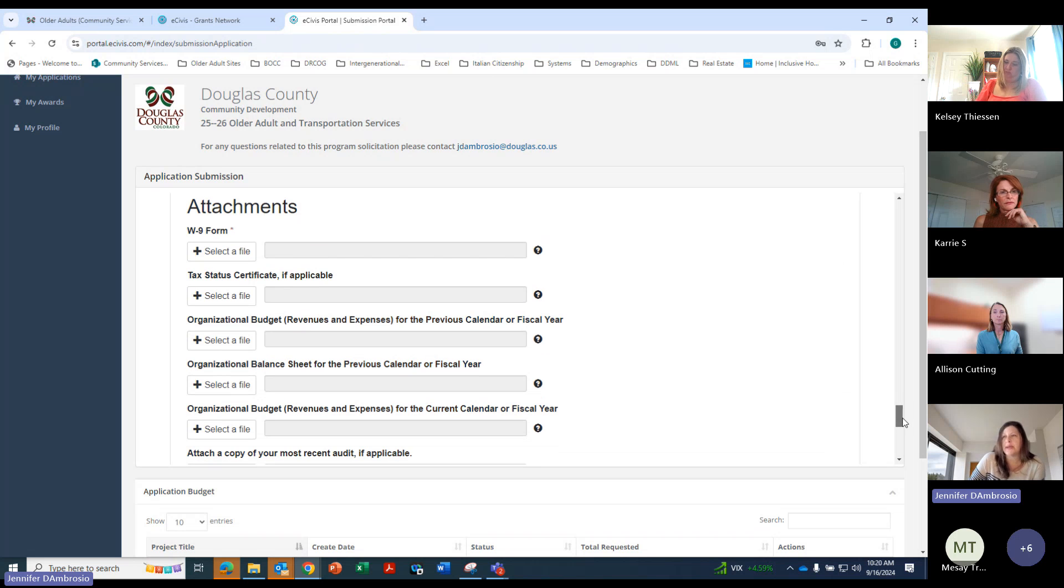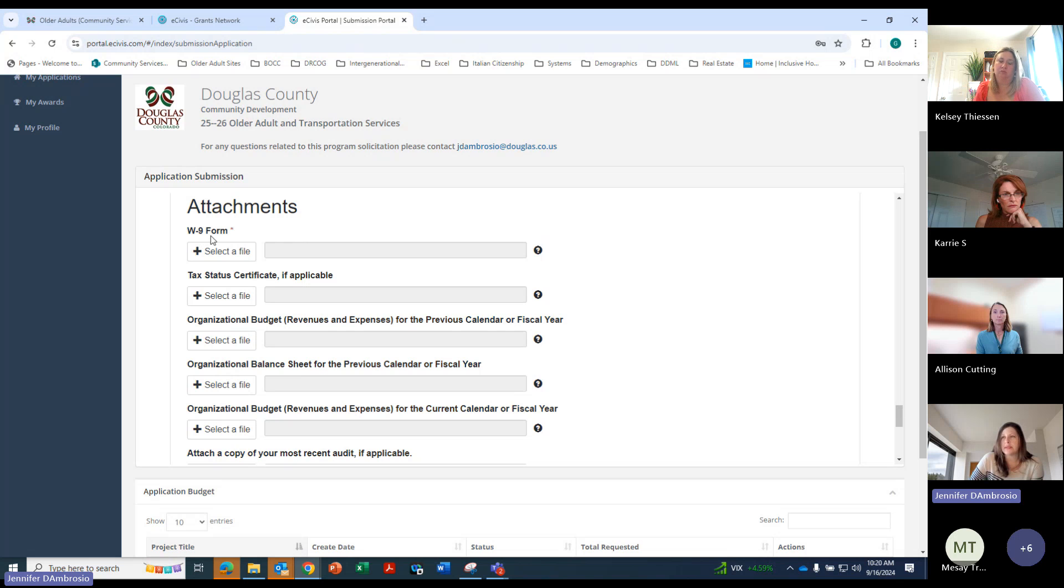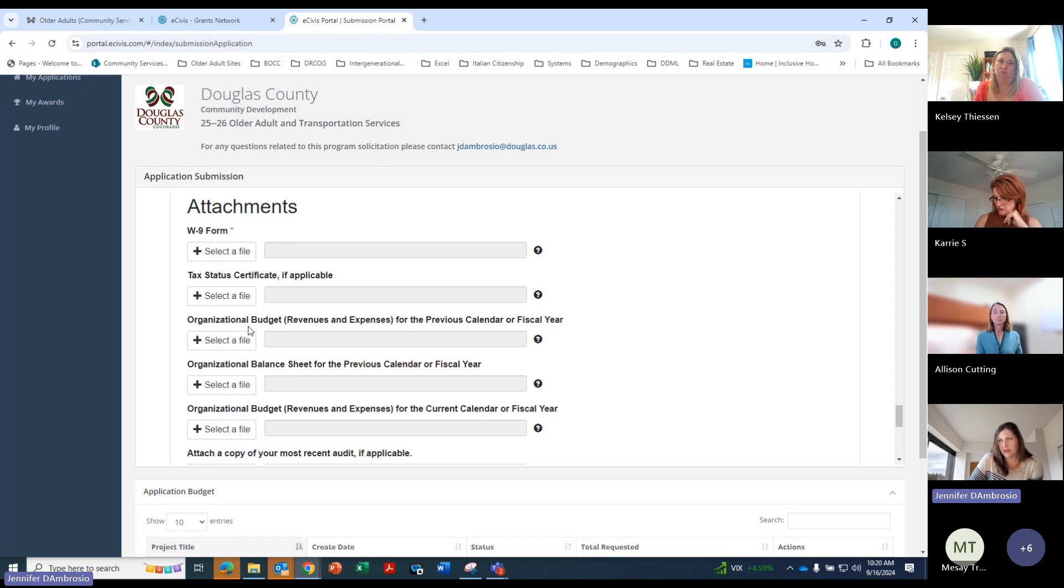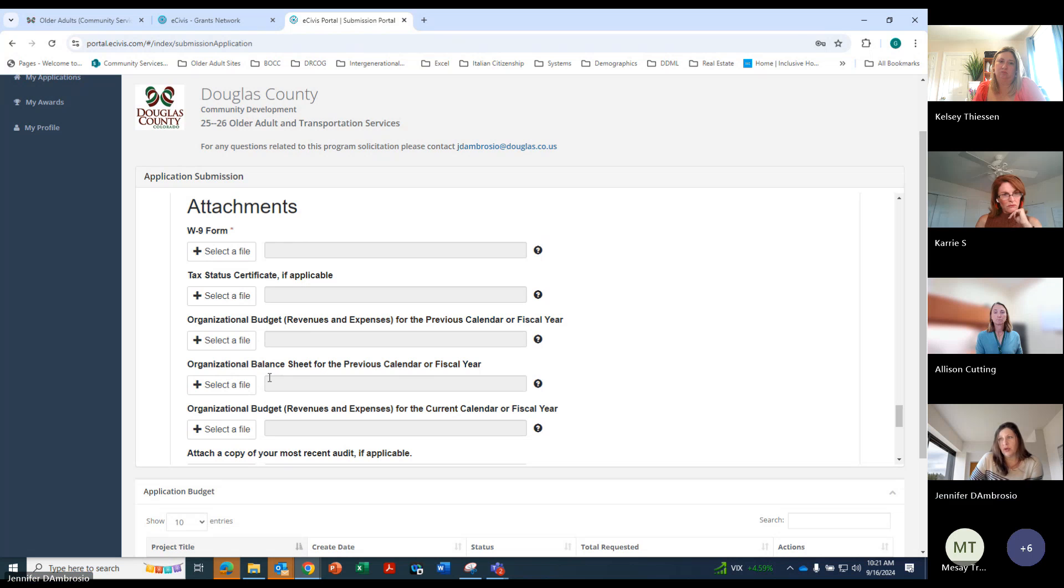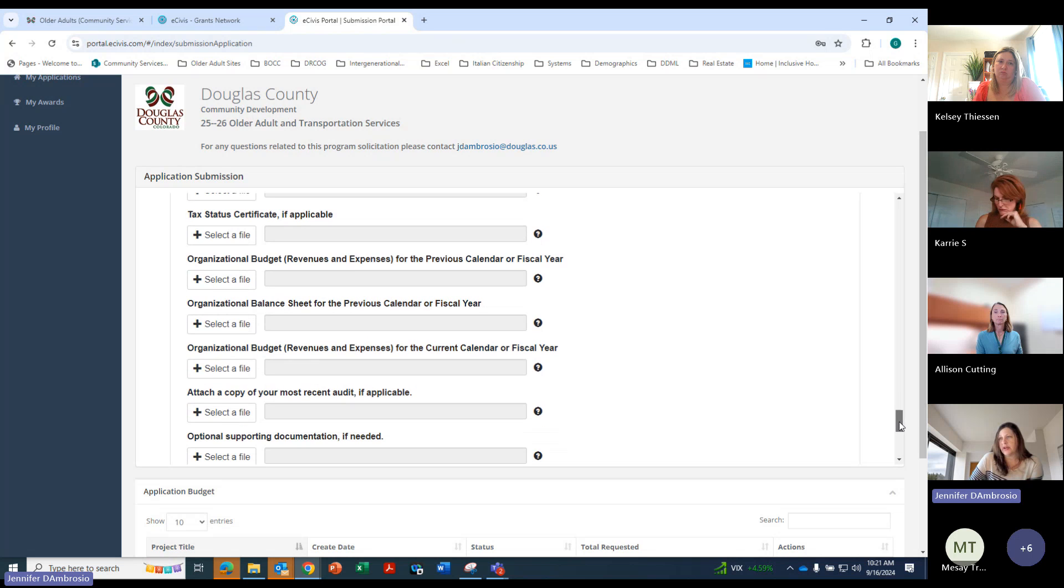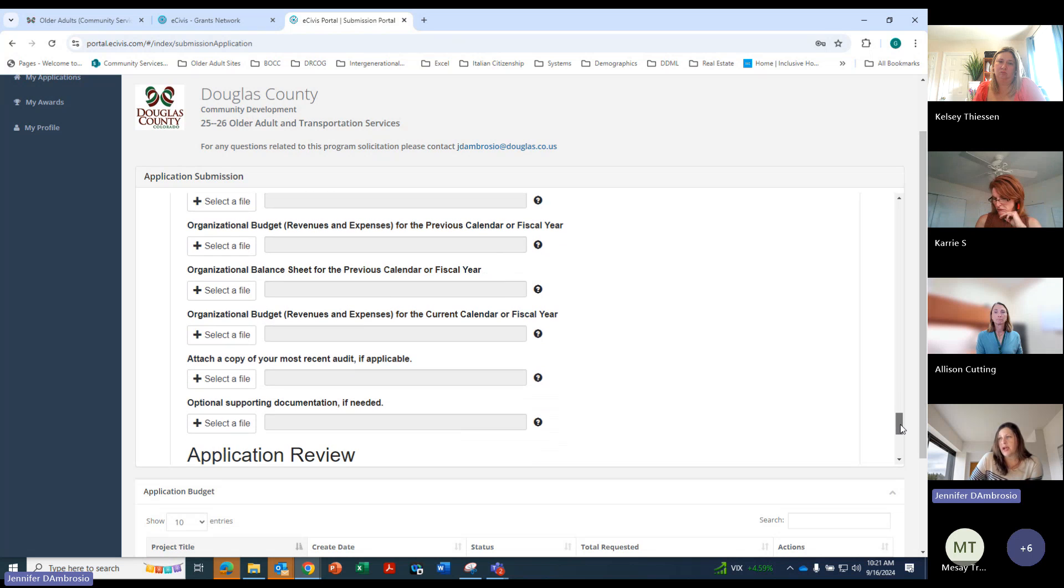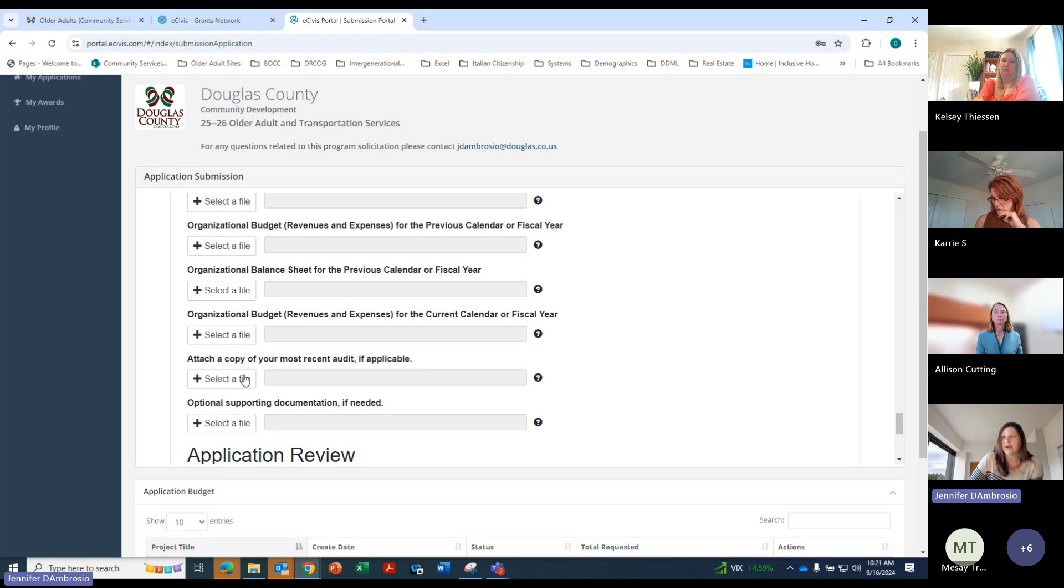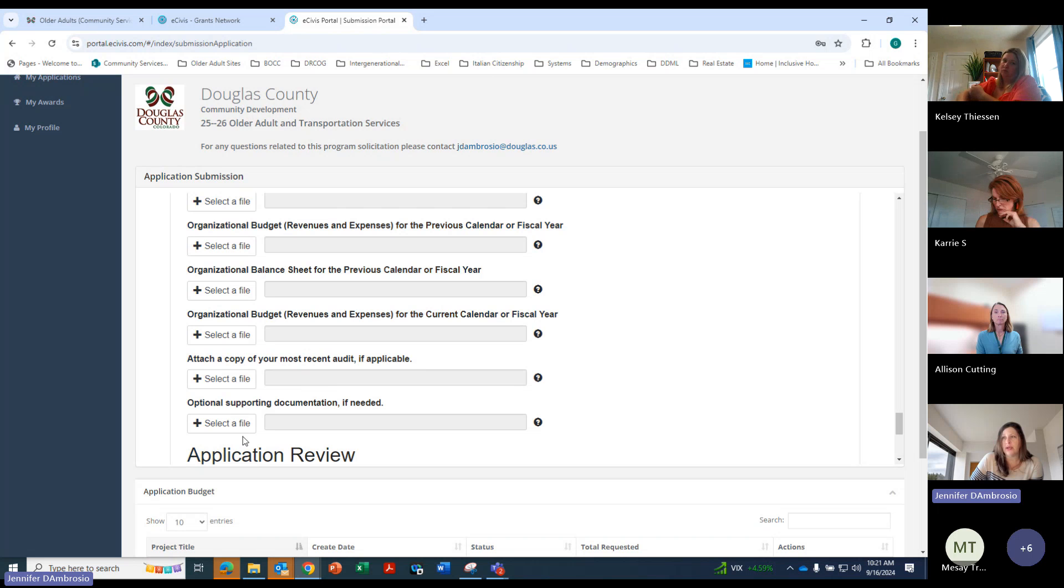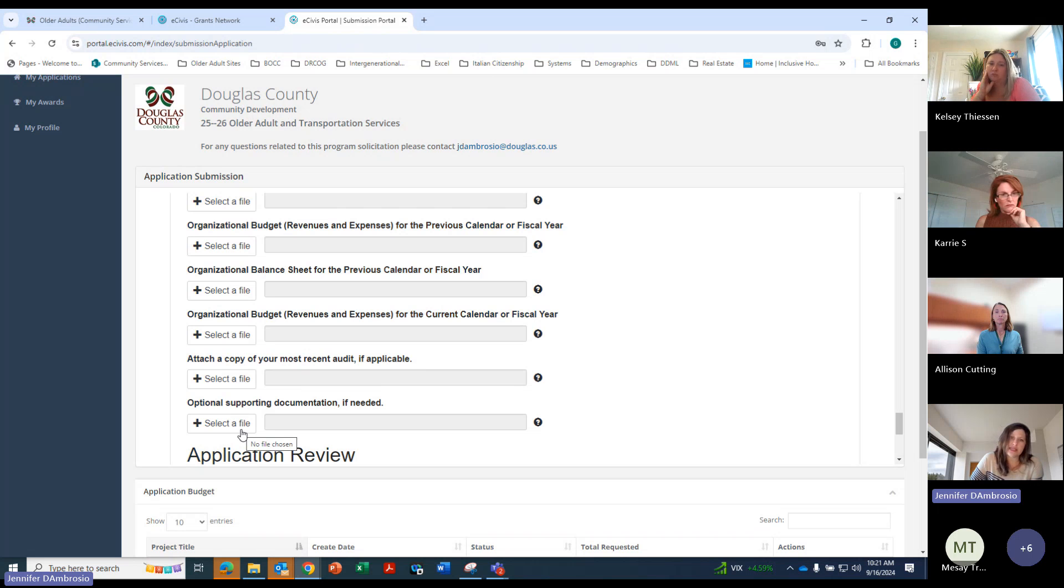And here is where you'll attach some files. So the W-9 form, tax certificate, your organizational budget for the previous calendar fiscal year, organizational balance sheet for the previous calendar fiscal year, the organizational budget for the current calendar fiscal year, most recent audit if available, and any supporting documentation you feel would help your application.